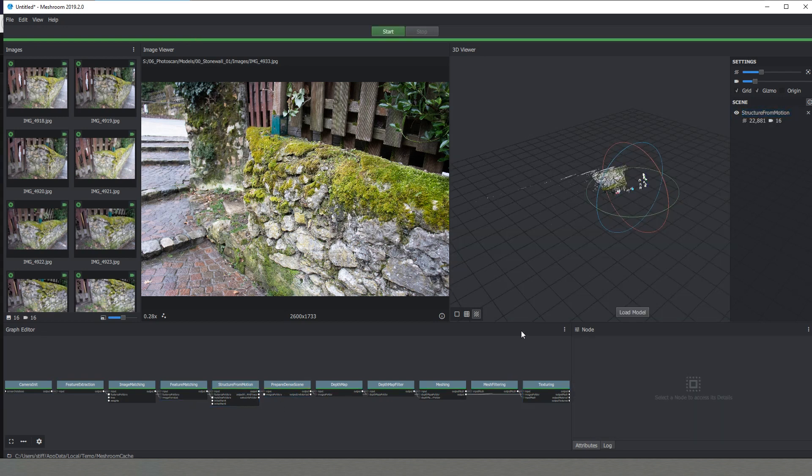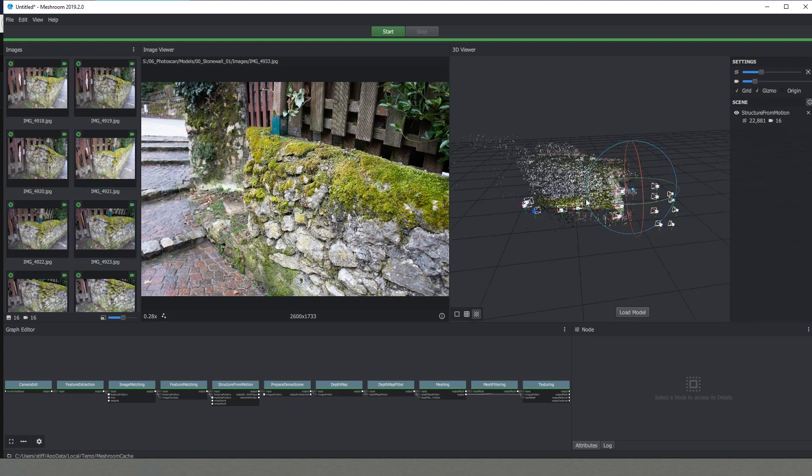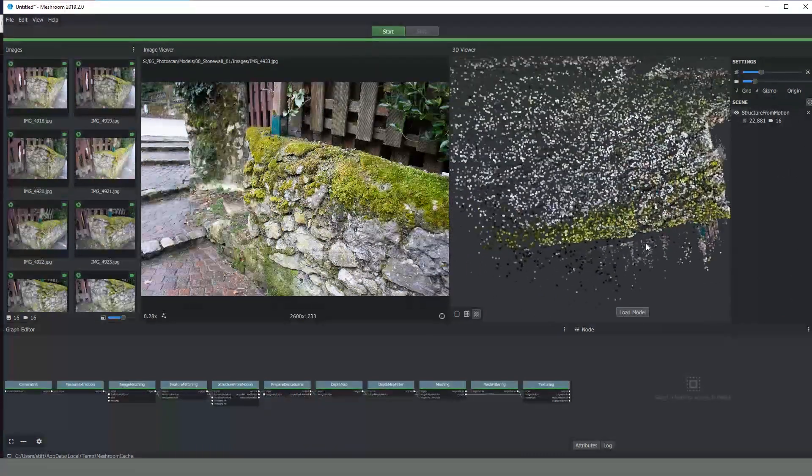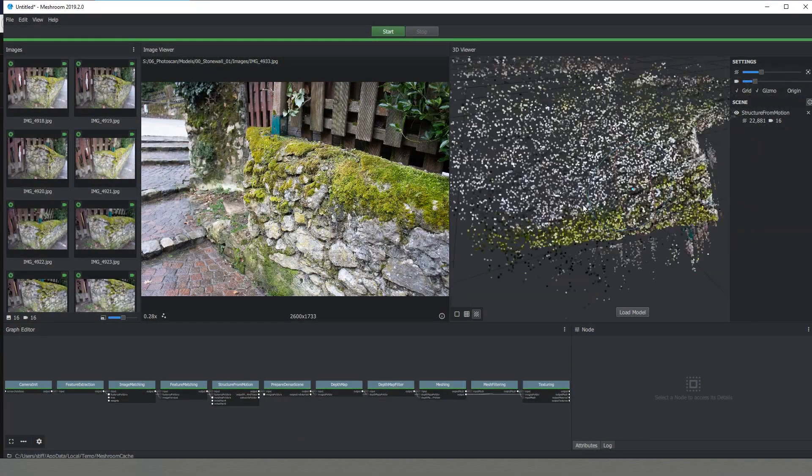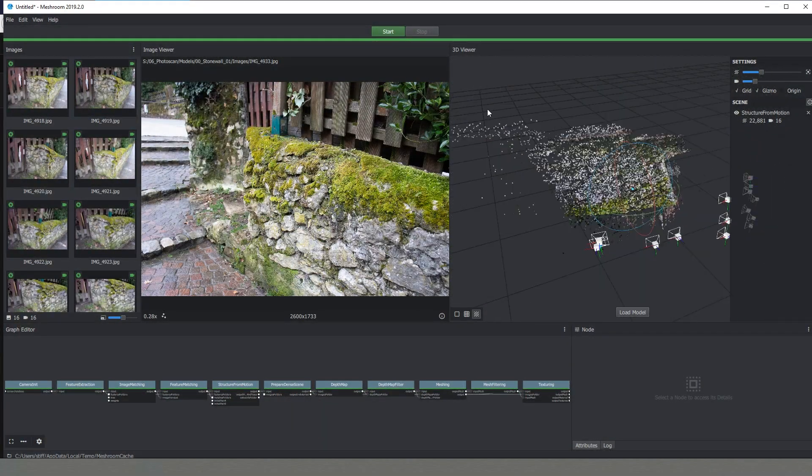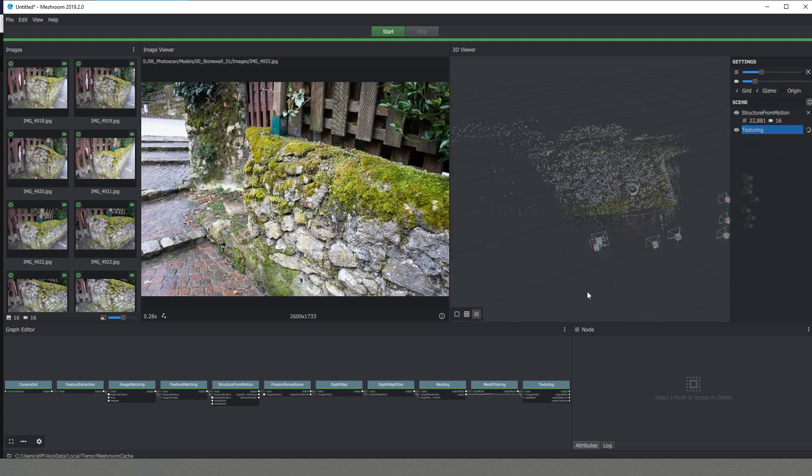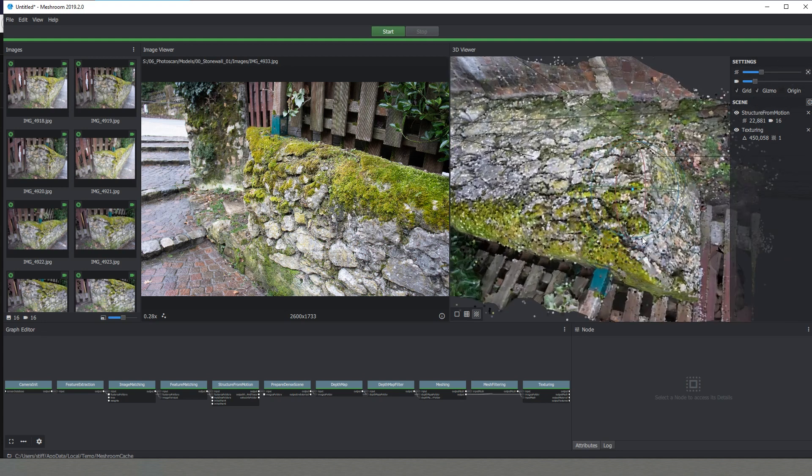Now that Meshroom finished calculating our model we can see already in the viewport those small cameras. This is the angles of all the pictures that we've imported. Also we can see that there is not really a model at the moment, there is only these dots. In order to have our model already loaded we need to click the button over here, load model, wait a little bit and there we have it.